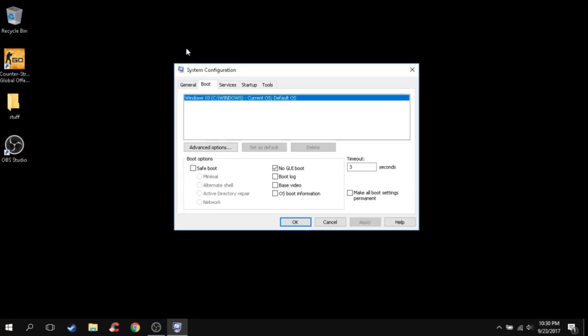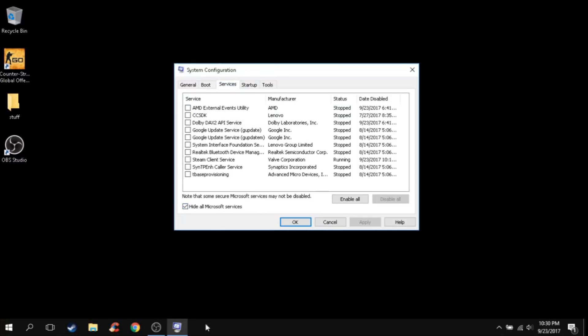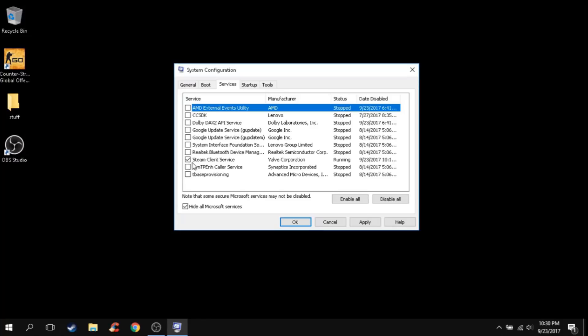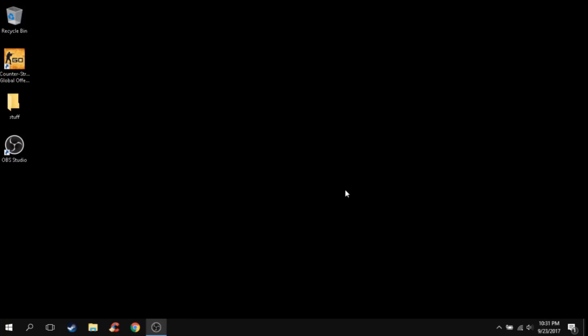After this, you can apply. Now go to Services, hide all Microsoft services, and disable all of these. Now you guys can keep the Steam one open because you guys need it. Then apply the settings and press OK. You guys need to restart, but I cannot restart since I'm recording, so I'm just going to exit without restart.